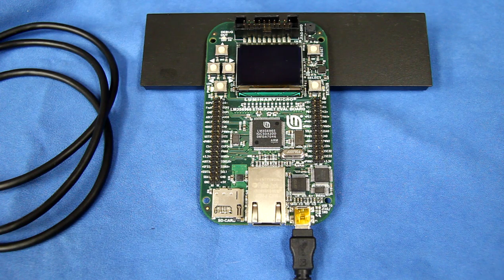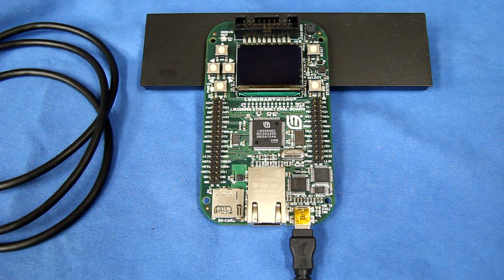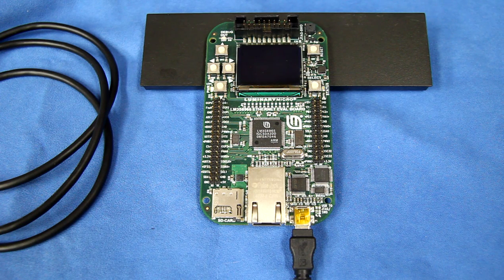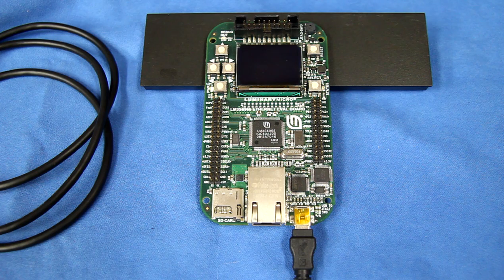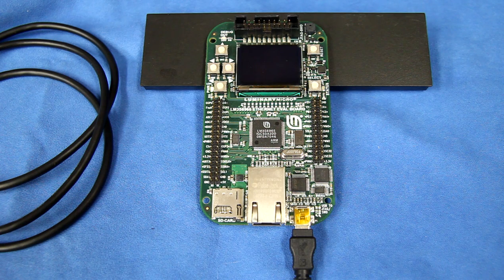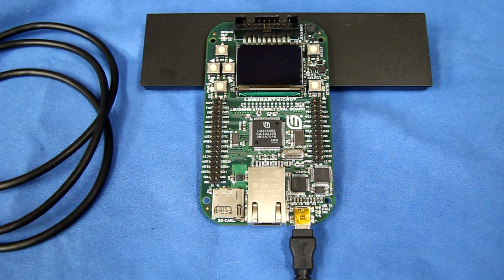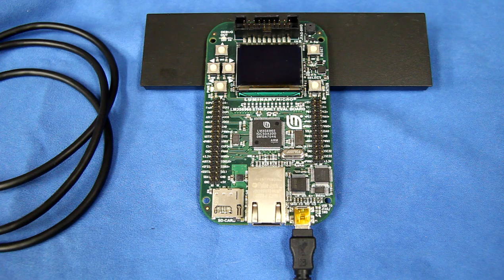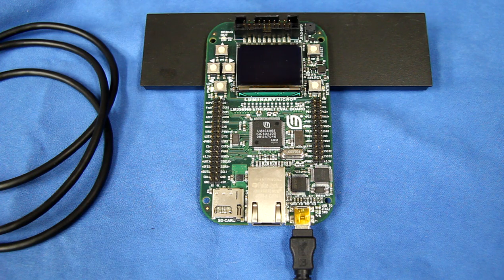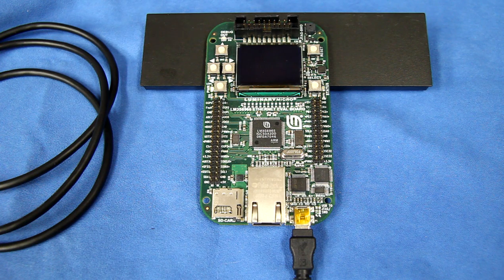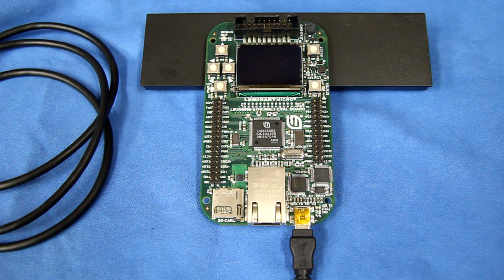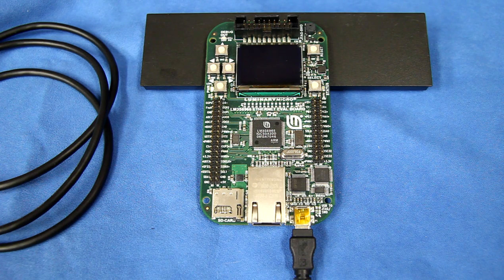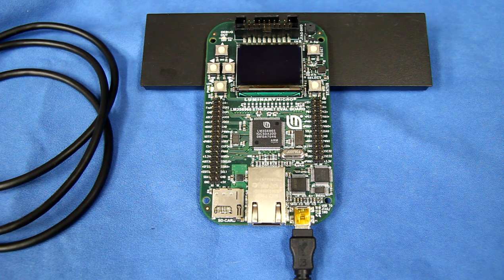The particular board that you're looking at here is a Luminary Micro LM3S6965. It has 64 kilobytes of SRAM and 256K of flash.